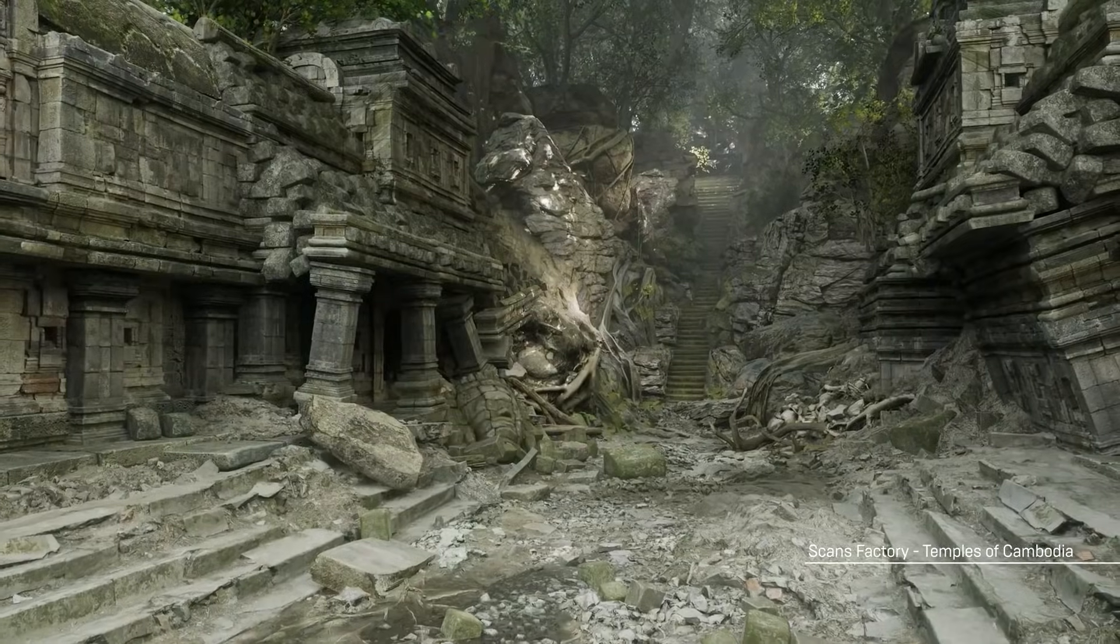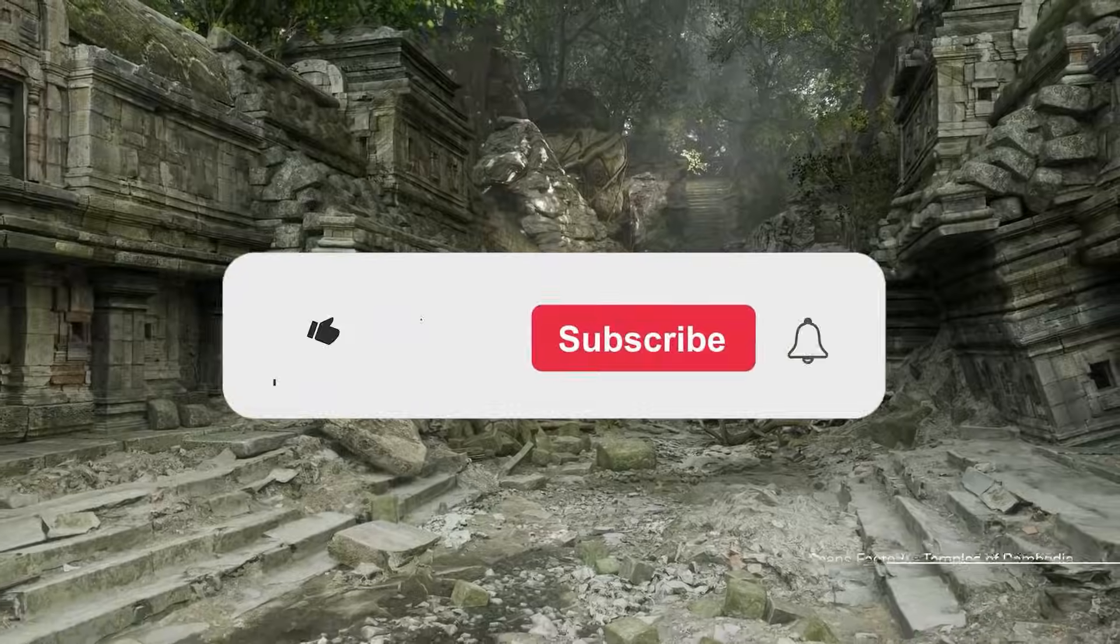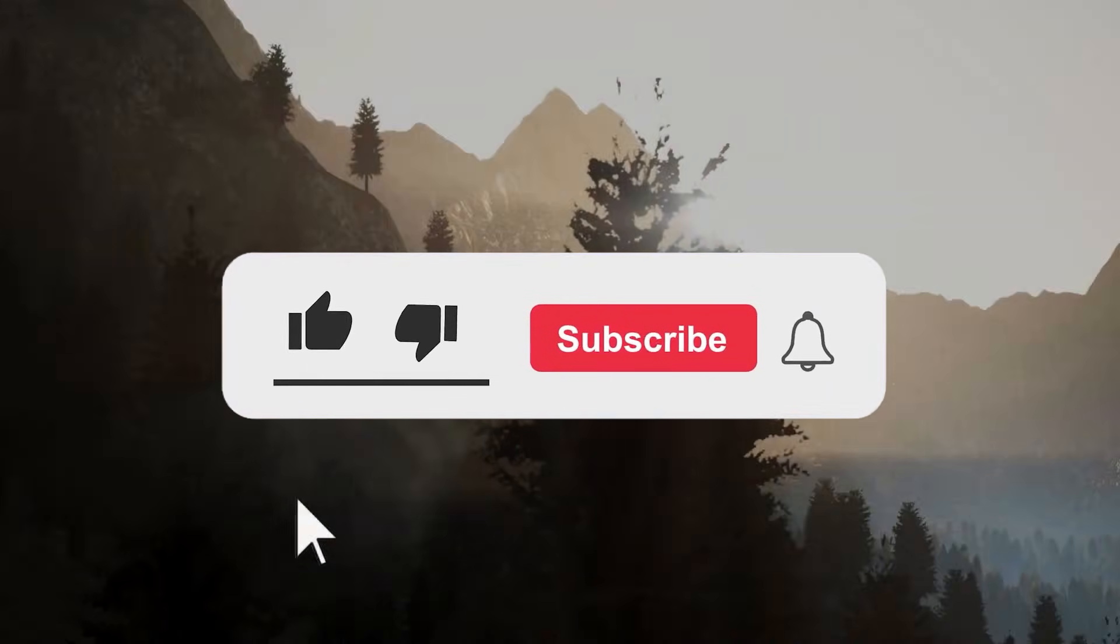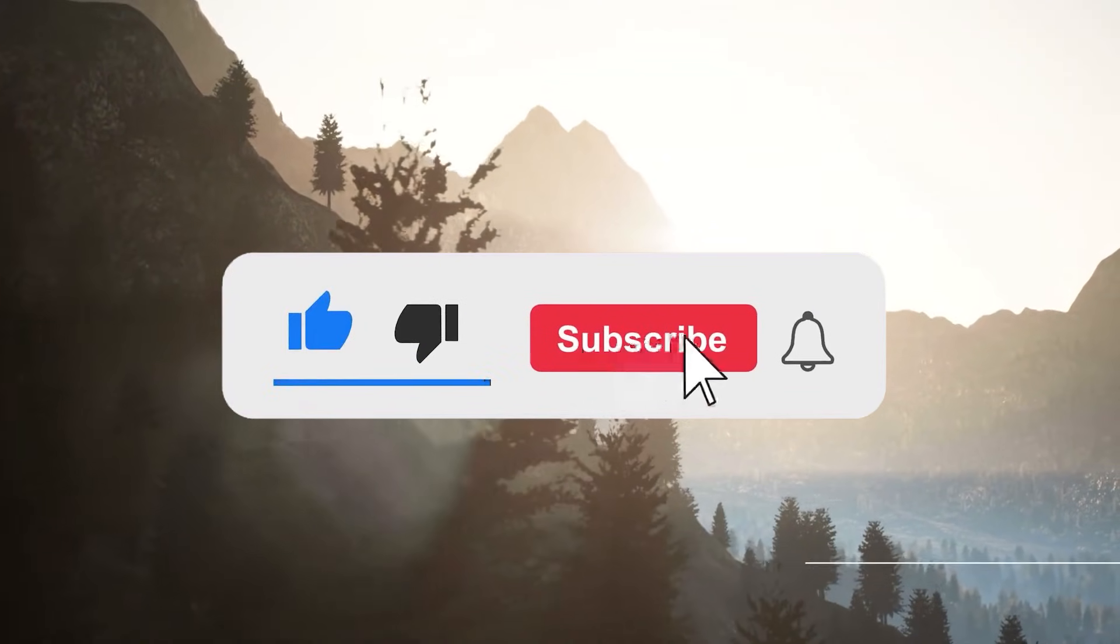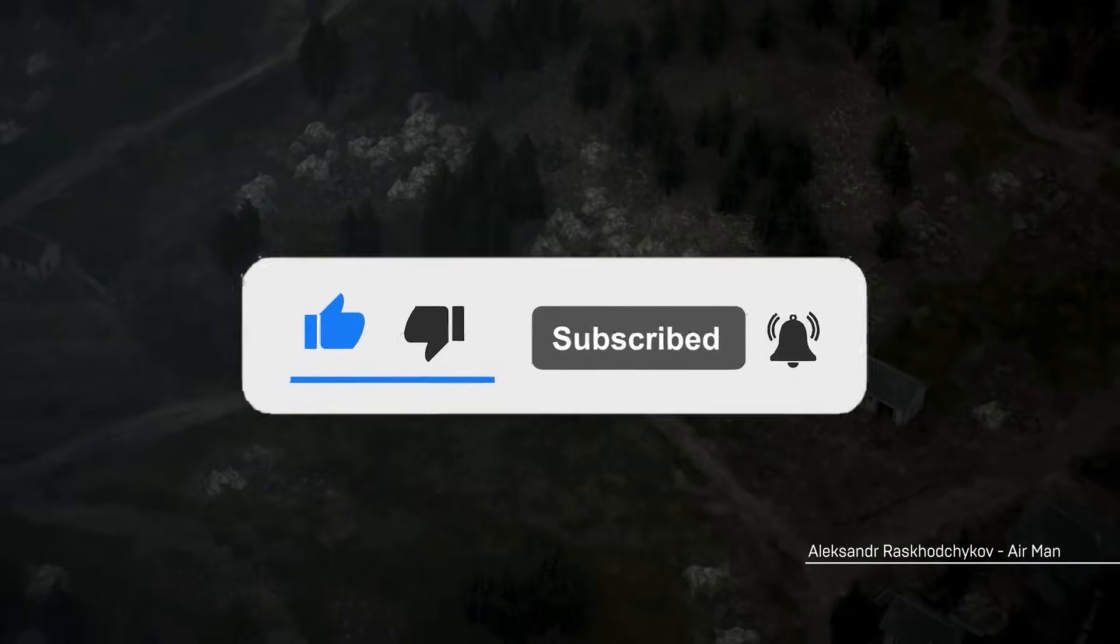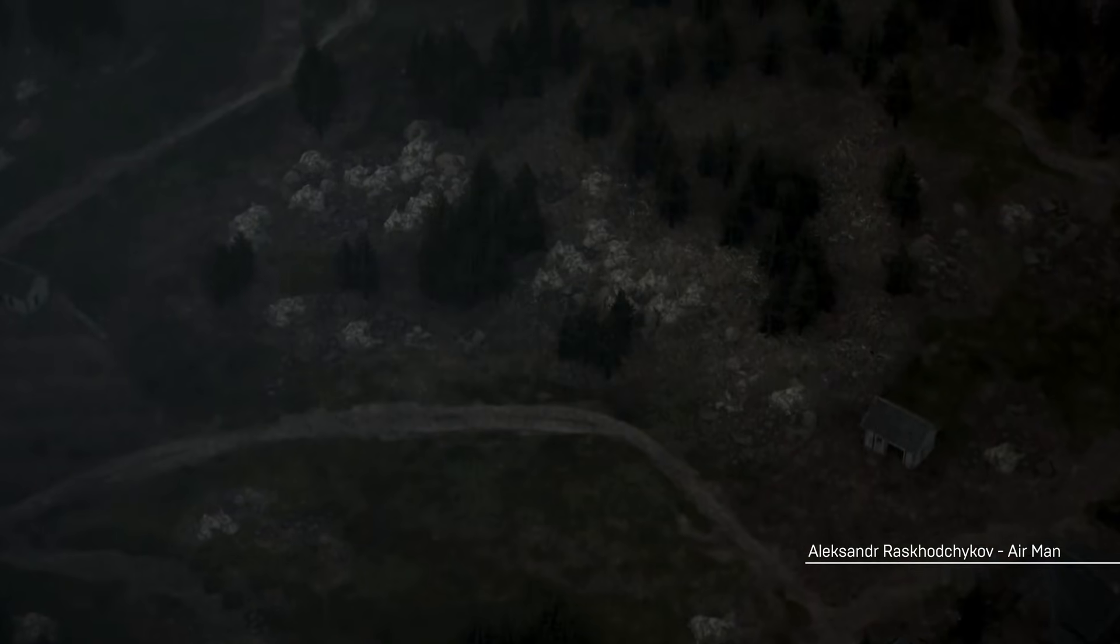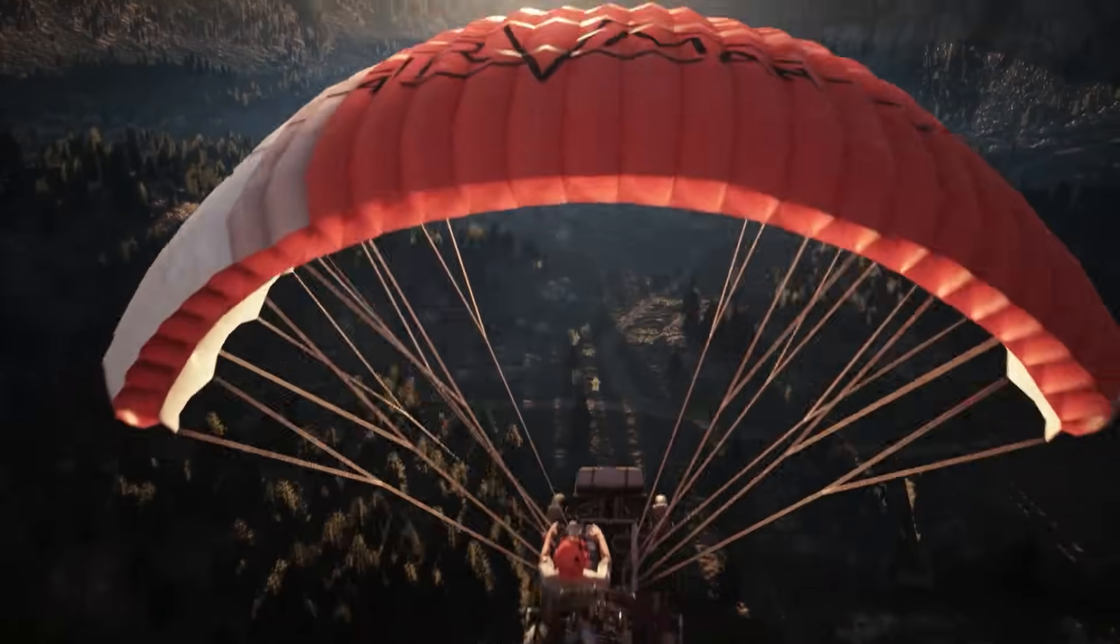And there you have it, guys. If you like this video, please give it a thumbs up. Also please subscribe to this channel to receive more videos like this. Thank you very much for watching, and I will see you in the next one.